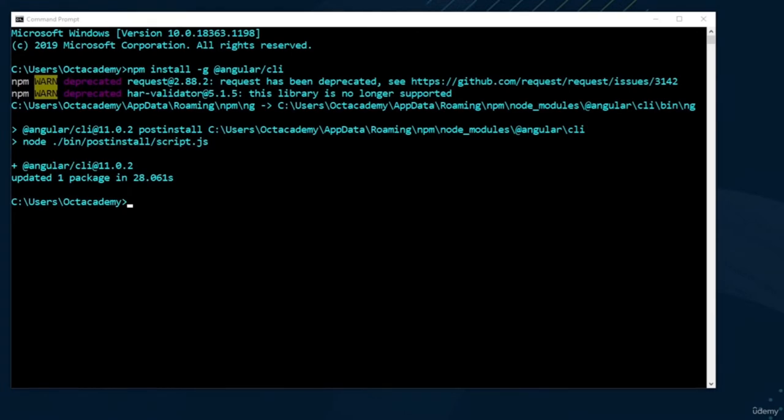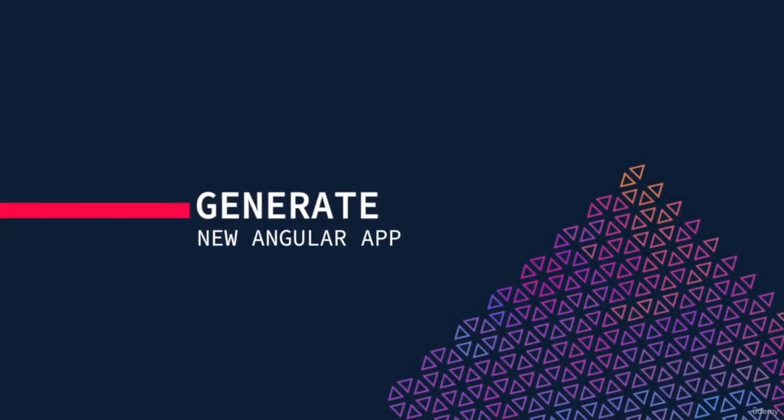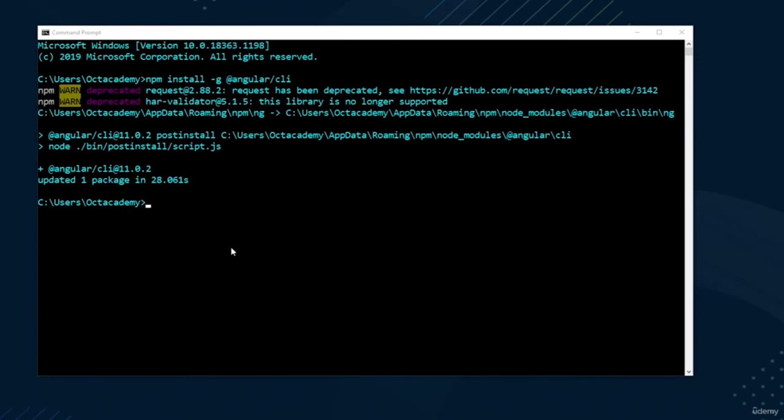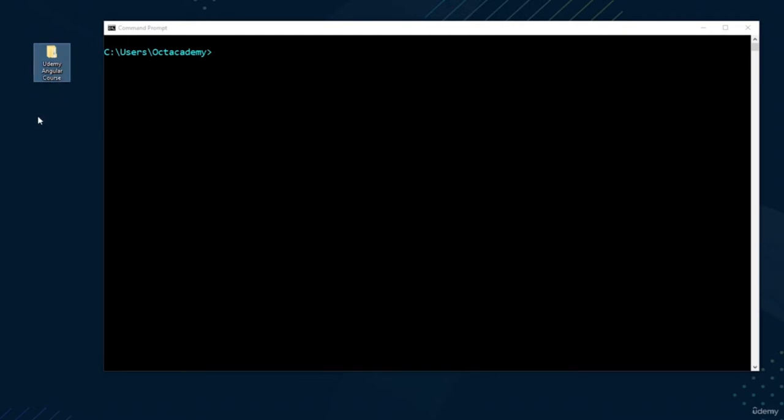We have installed Angular CLI. Now we can use Angular CLI commands. In the previous video, we successfully installed Angular CLI. Now we can generate an Angular app using it. First, create a project folder. Navigate to your project folder using the command prompt or terminal — for example, cd desktop, then cd into your project folder.